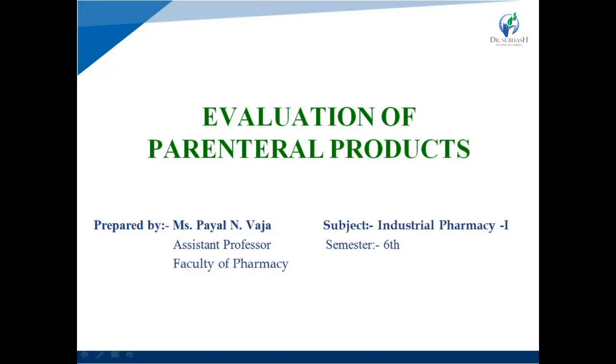Hello everyone, this is Payal Bhaja. In this video, we will discuss about evaluation of parenteral products.